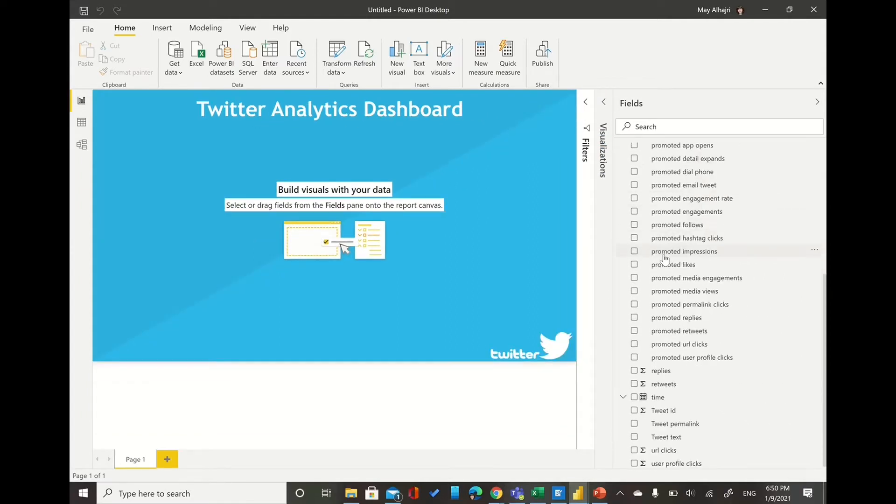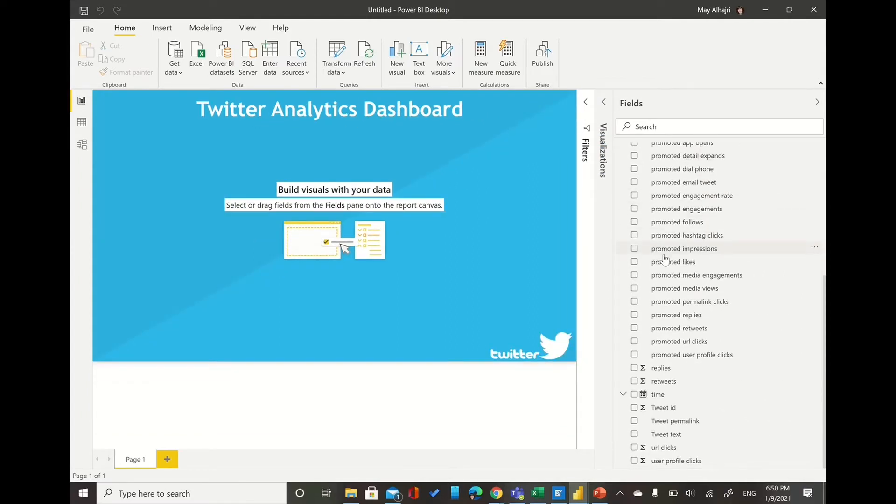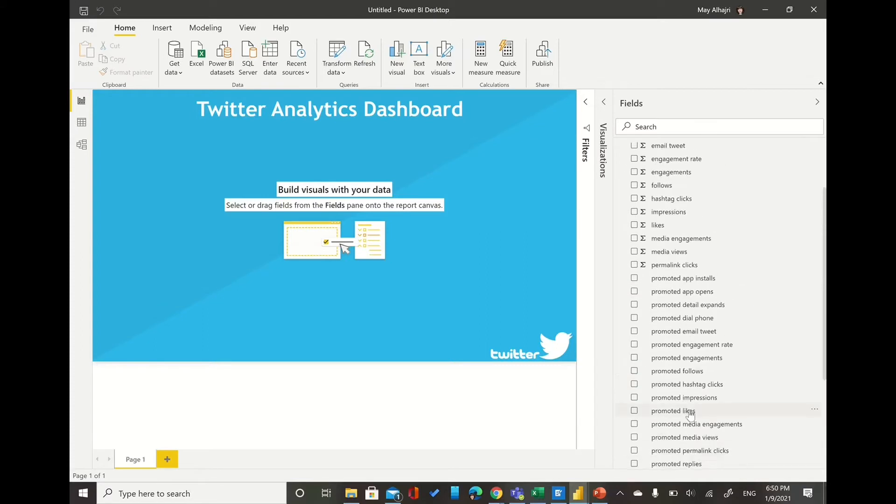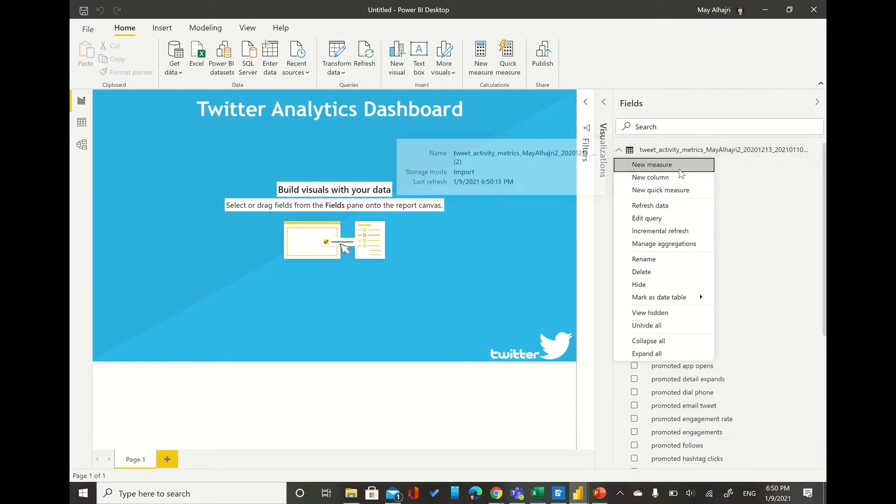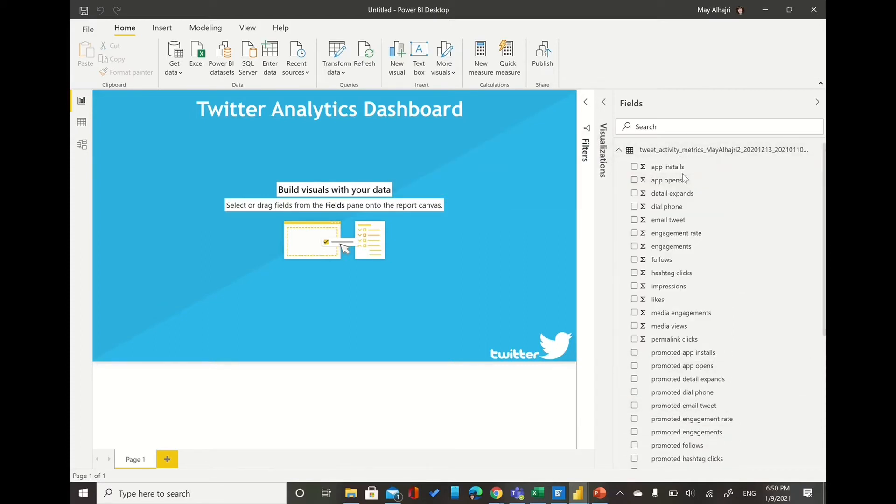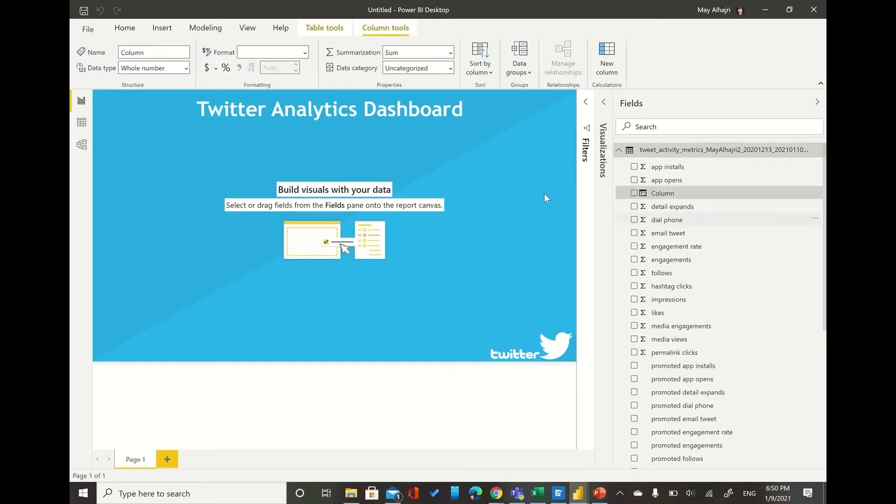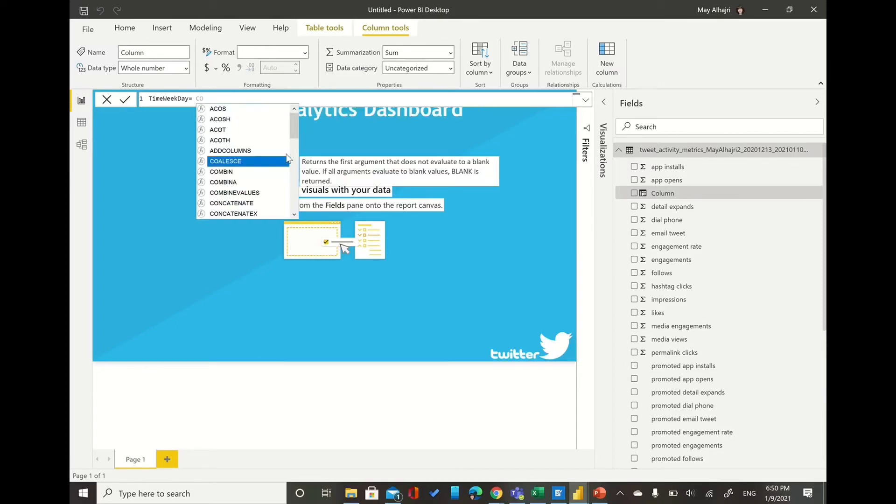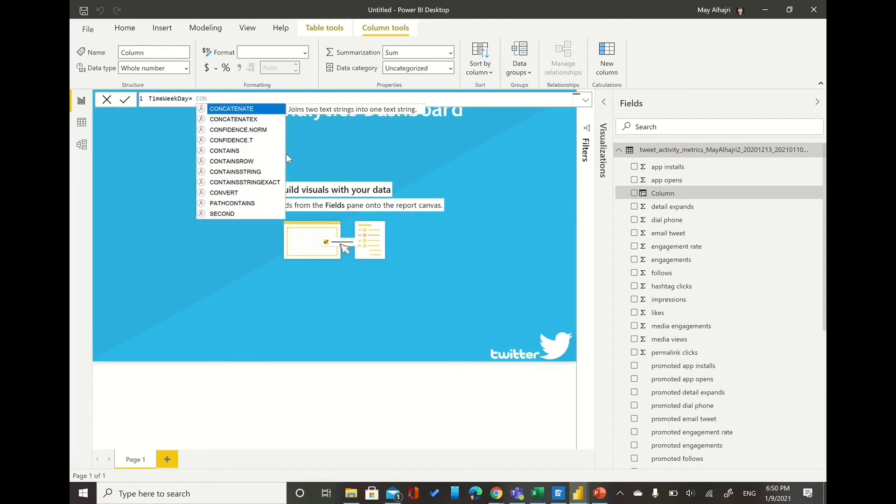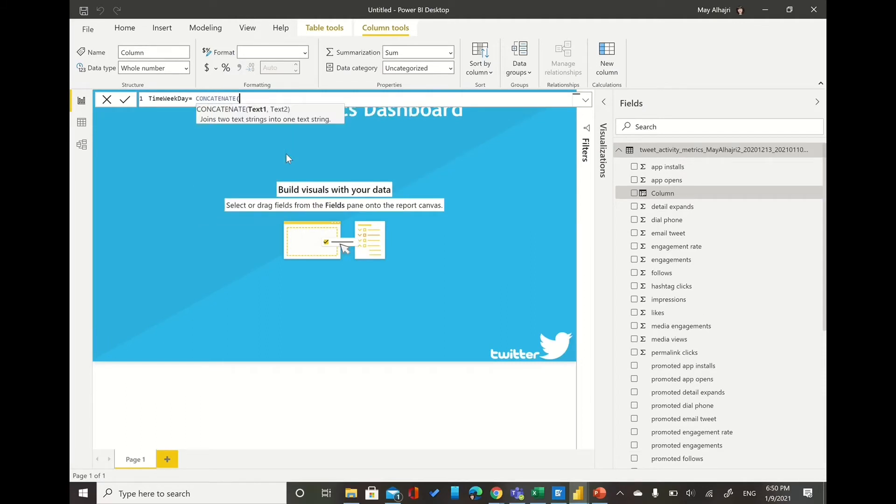It seems there is no calculation or there is no column to calculate the time weekday. So we want to see the weekday or the time of impressions or likes per weekday. So we can create our calculated column, we can call it time weekday, and you can type this formula. We will use from the columns that already we have, there is a column we call it time, and you can type this tax function.